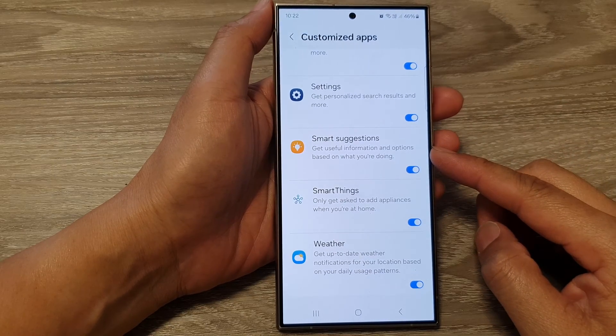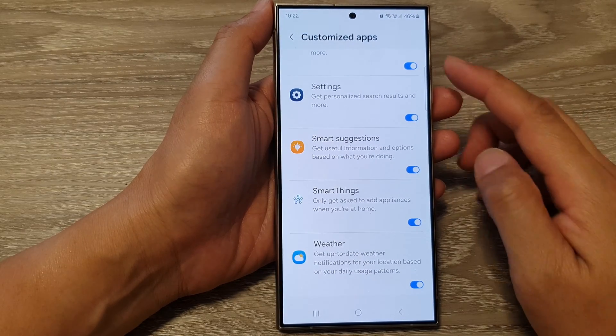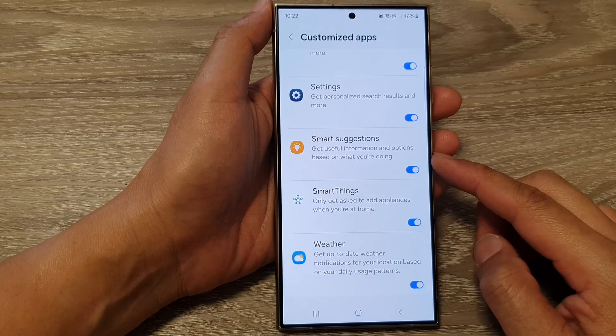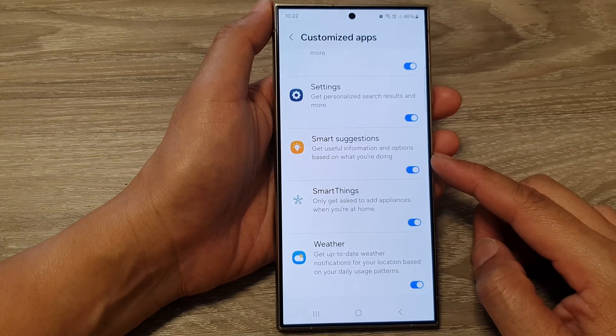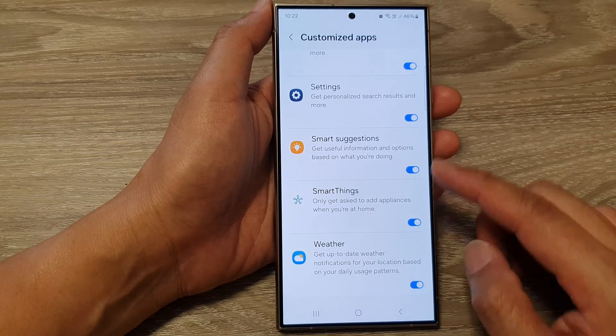How to turn on or turn off customize smart suggestions on the Samsung Galaxy S24 series.